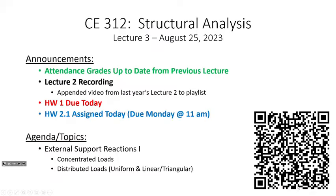All right, let's get started on this very overcast Friday. Hopefully everybody has made it through their first week back at Marshall. We're in lecture three and we're going to begin our unit today on support reactions. Just a couple of housekeeping items. I went ahead and updated the attendance from the previous lecture, so it's all up to date.